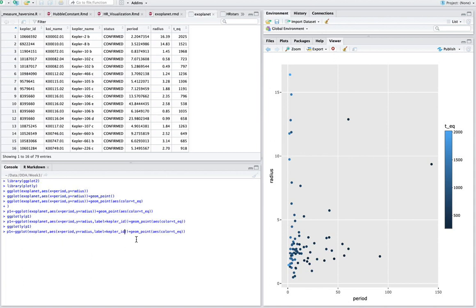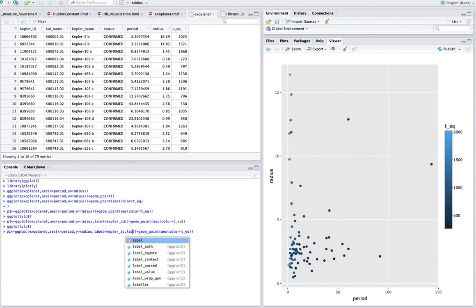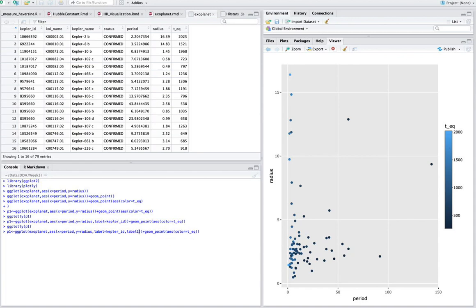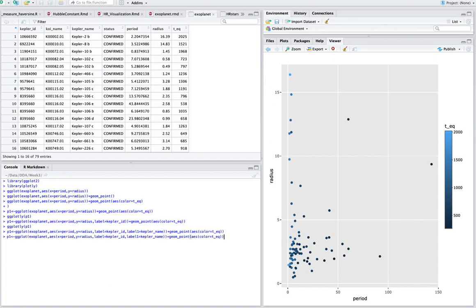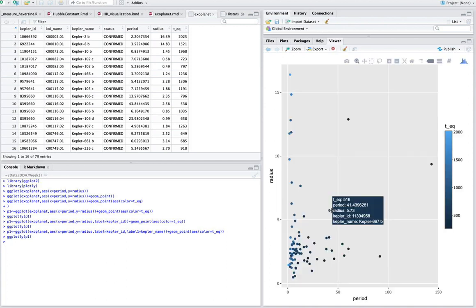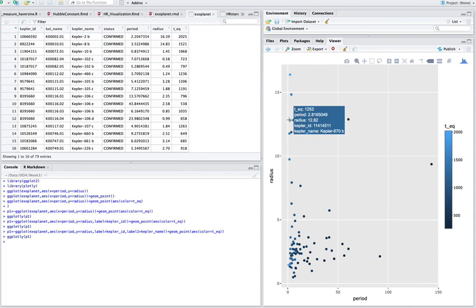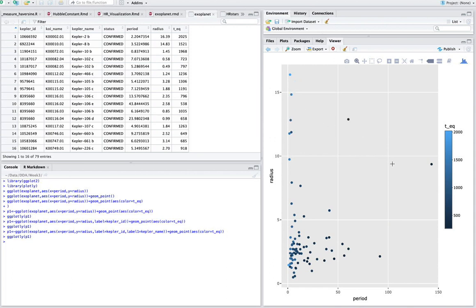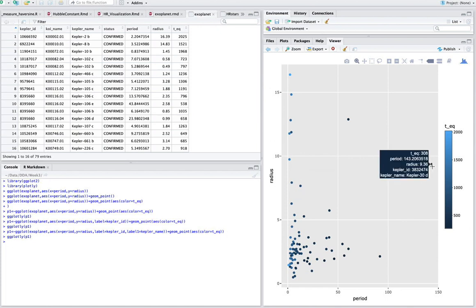And we'll put label1 equals Kepler name. And go back here. And that actually adds the Kepler name as well to the tooltip. So now we have a lot more information. For example, if we want to explore a planet in more detail, we can go here and say, oh yes, this is Kepler 30D. And then we can look in the literature and see a little bit more about it.